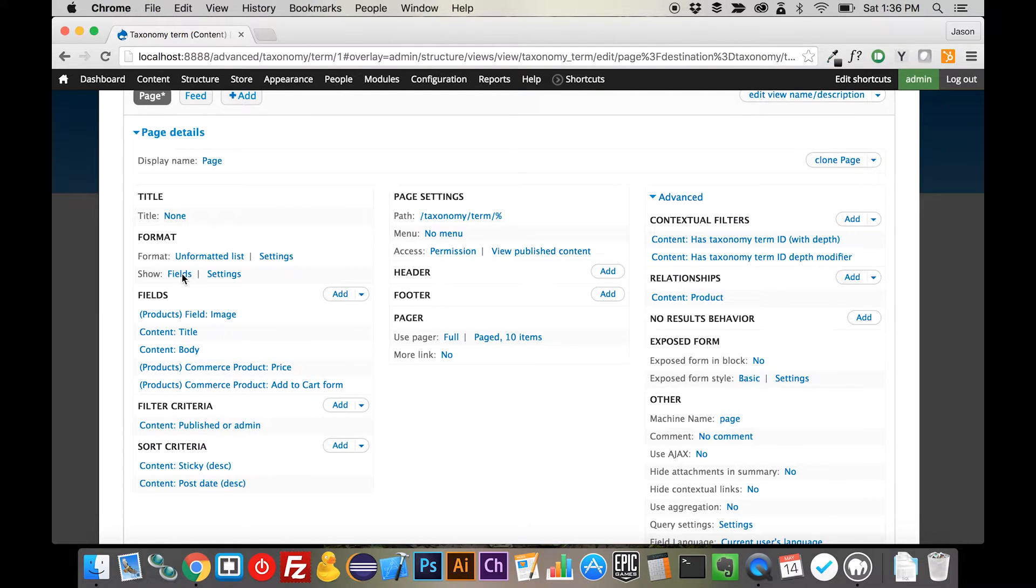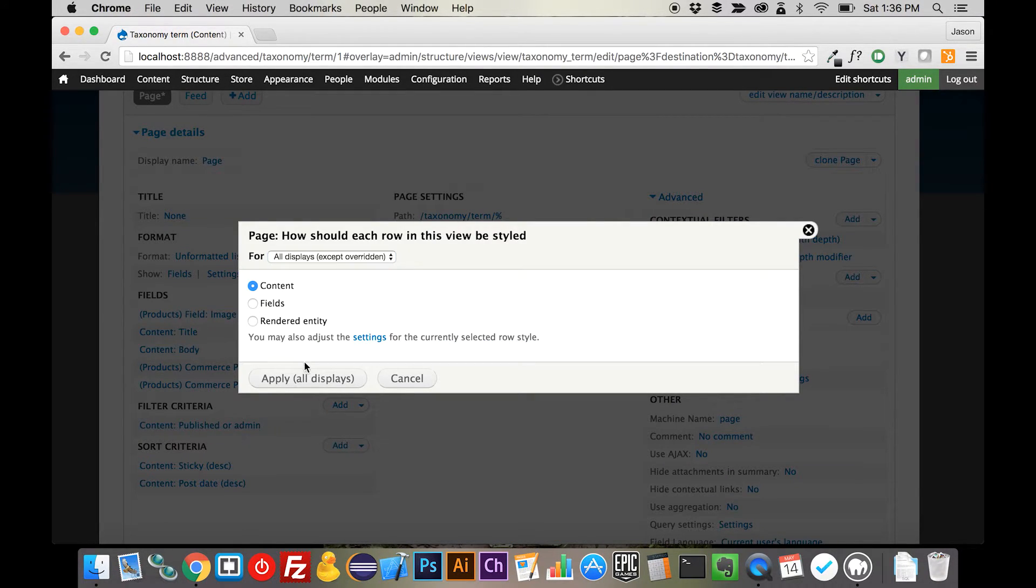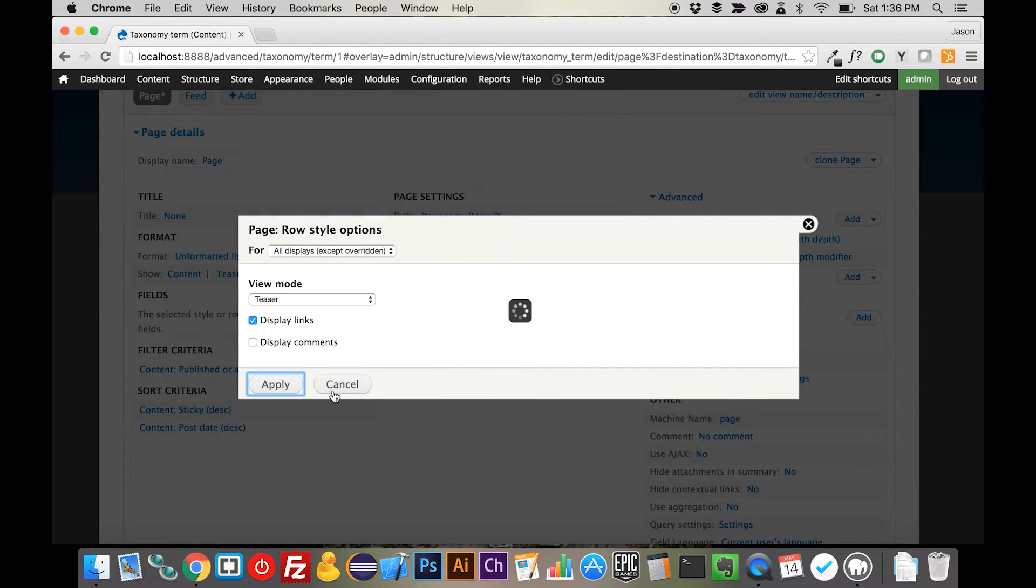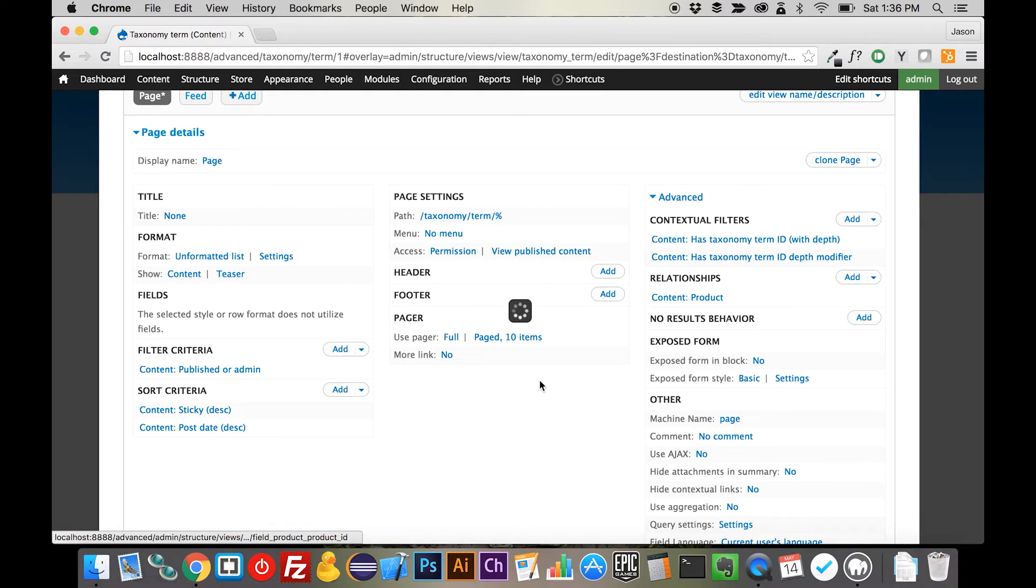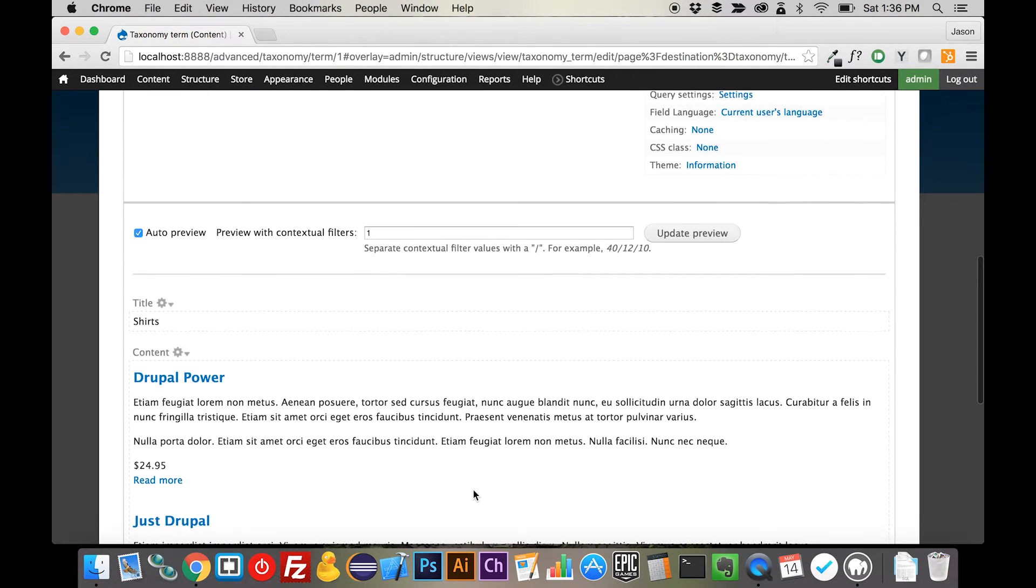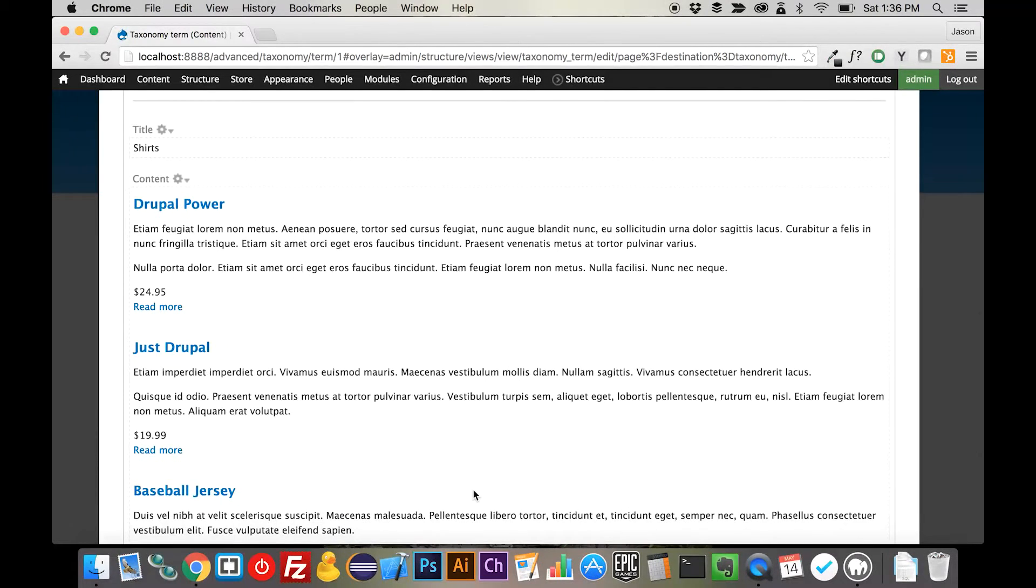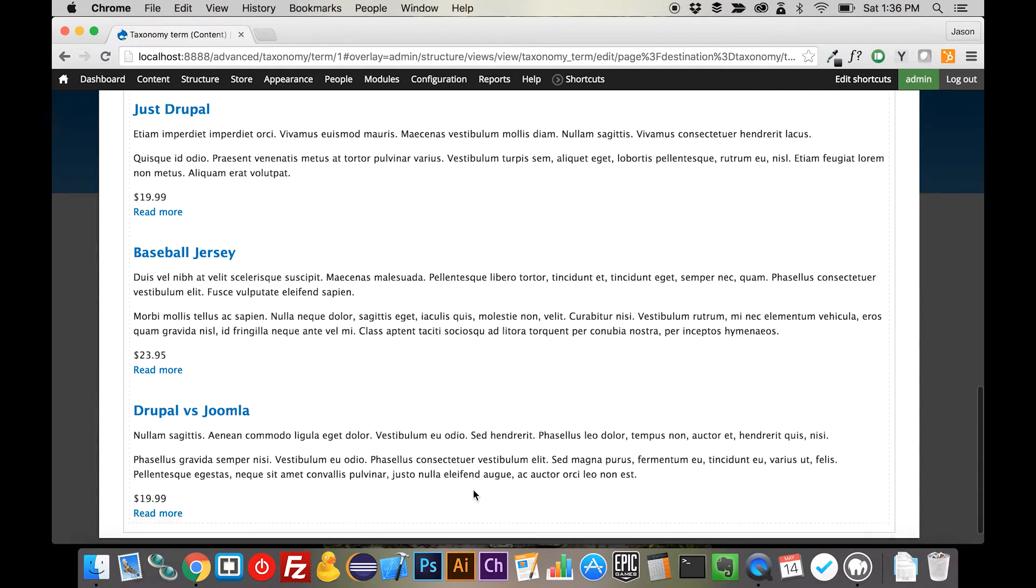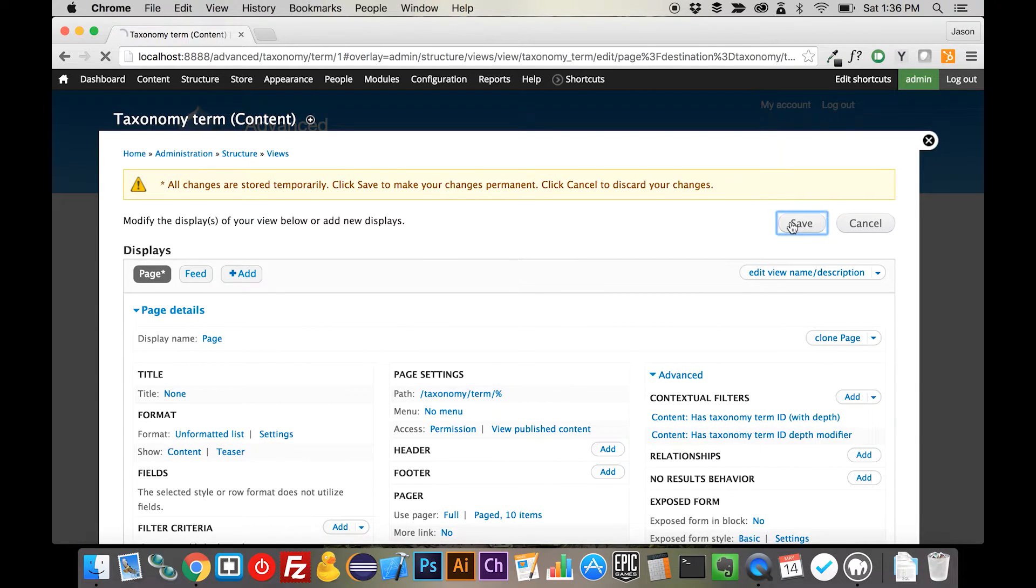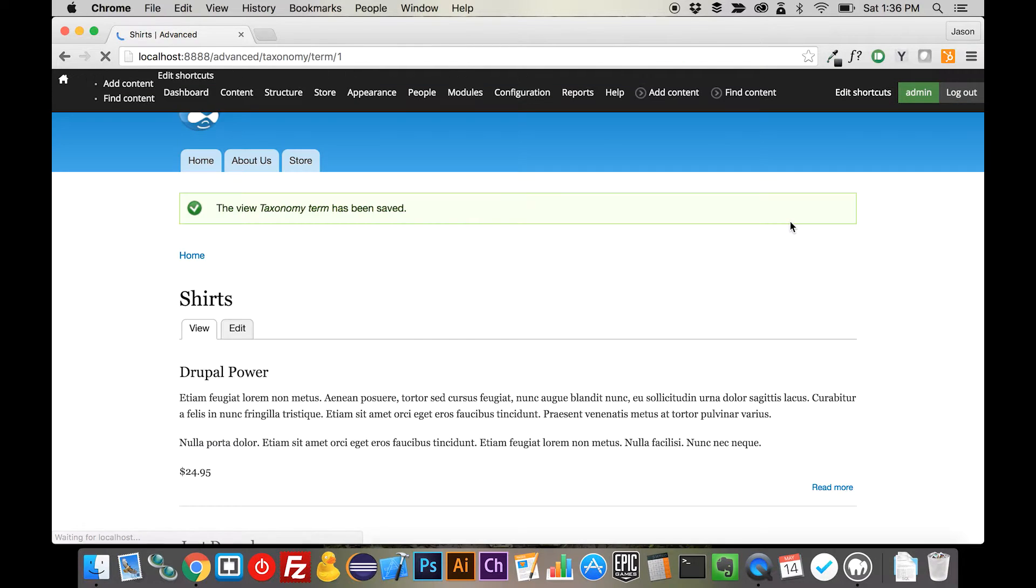What we're going to do is we're actually going to come back in here to fields, and we're going to switch this over to content again. And we're going to show the teaser. And we're going to remove this relationship here. And if we scroll down, you can see we kind of have this crazy-looking view back the way that it was. And again, a lot of work just to get back to where we started, but I wanted you to see how deep you could actually get into it.